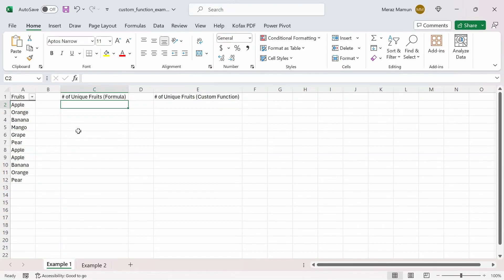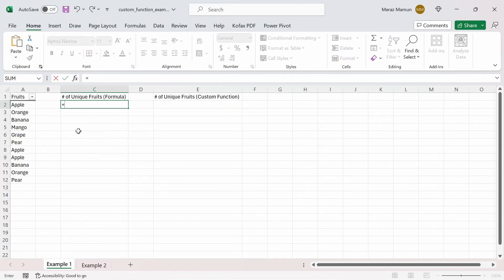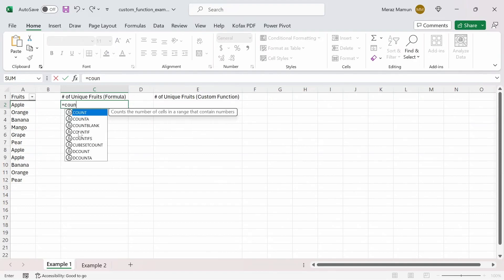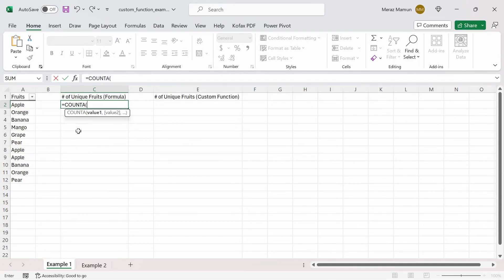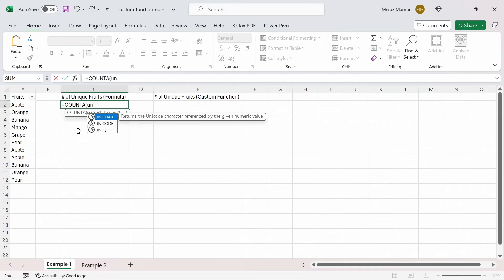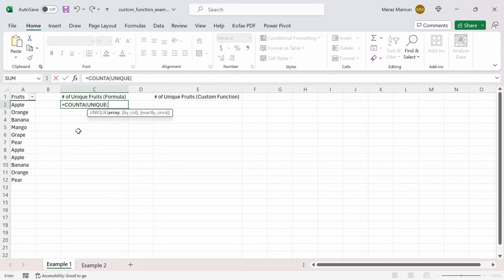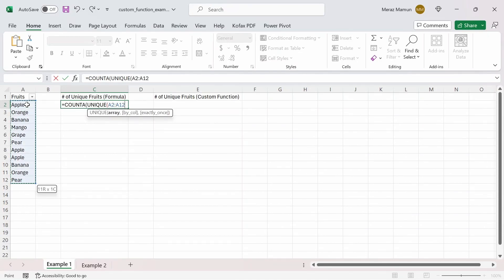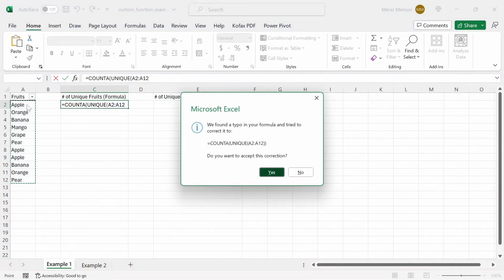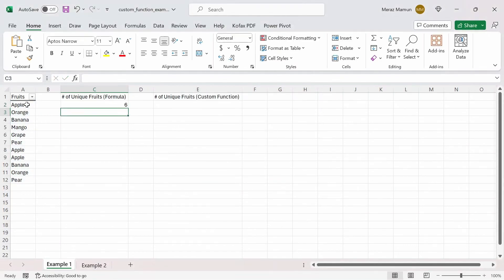Well, what we can do is type equals COUNTA, UNIQUE, and then select the range and press enter, and we get back the value of 6 — so there are 6 unique fruits here.